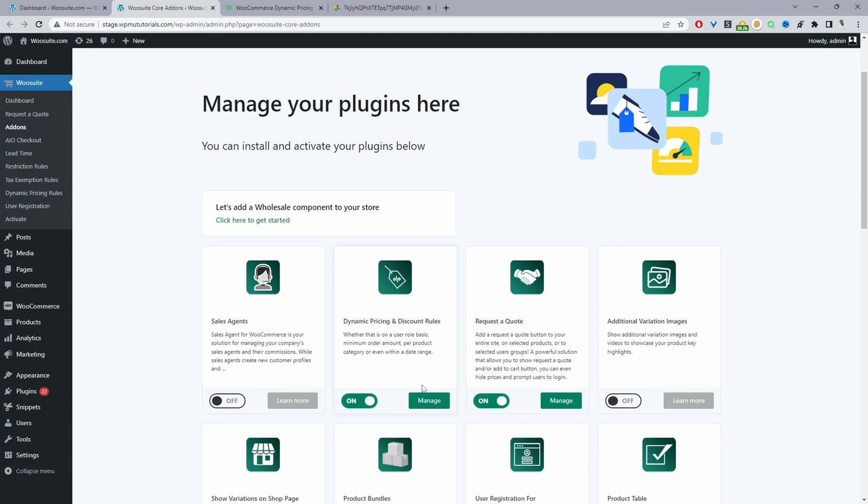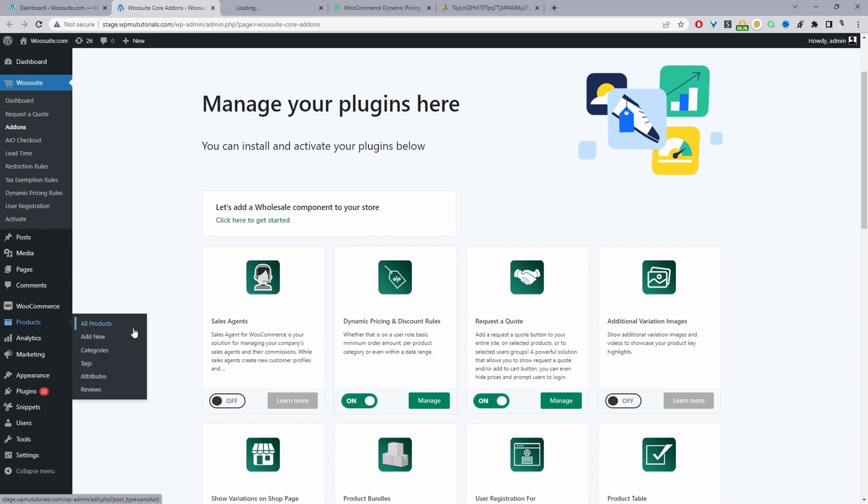So the next step is we actually need to create some form of a discount so we can actually show customers how much they've saved. So I'm going to create a discount on a product level. So I'll navigate to one of these products here.